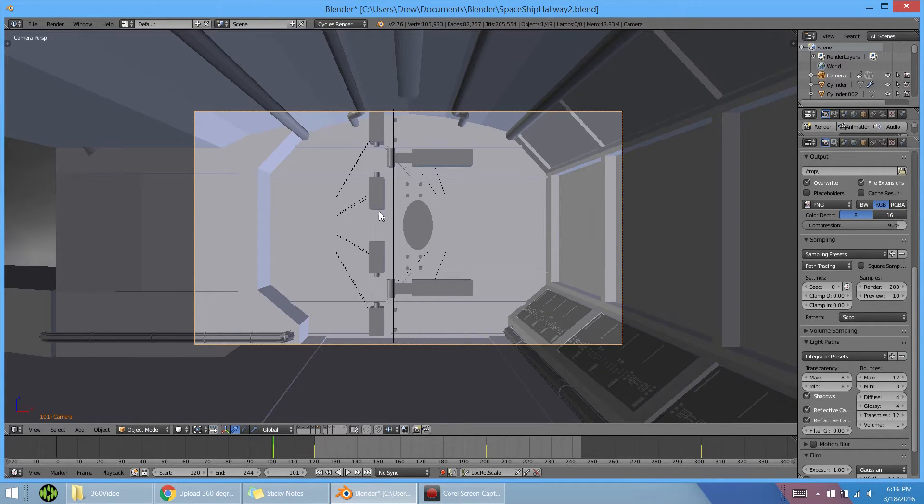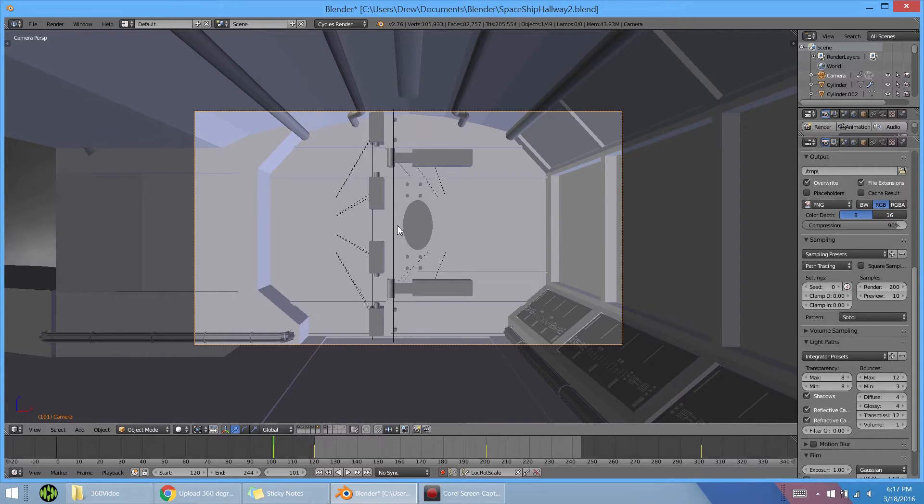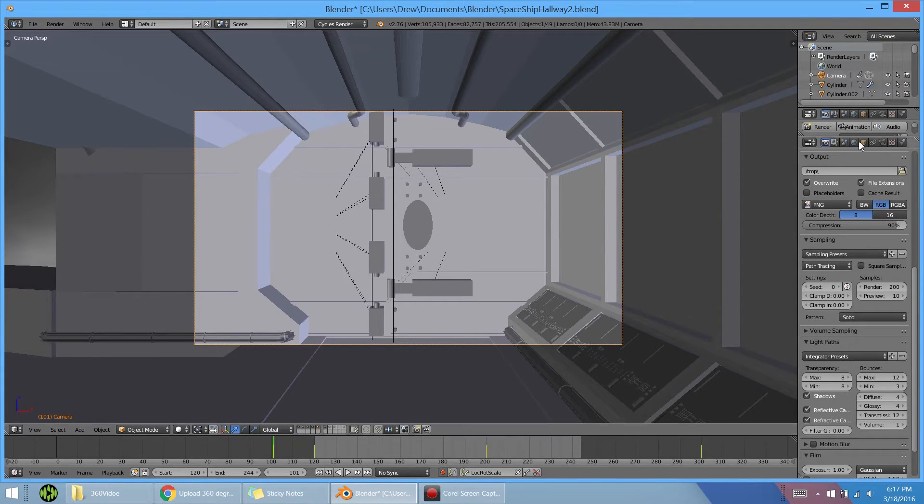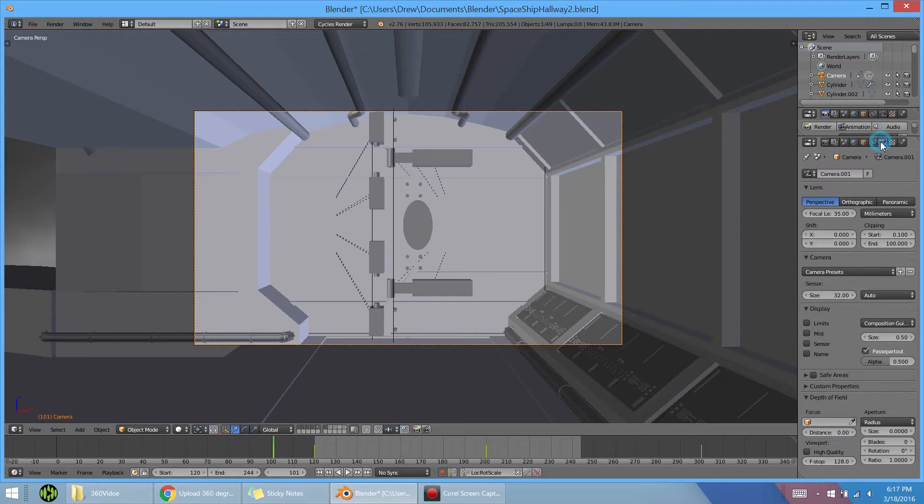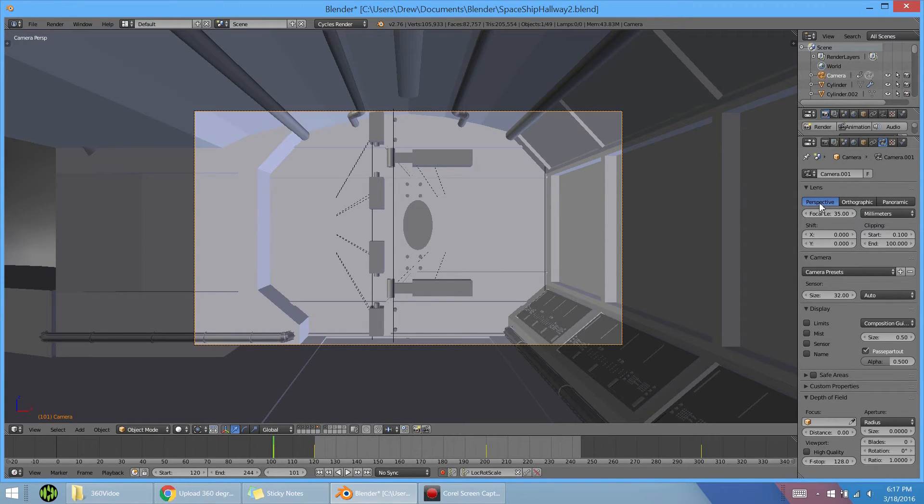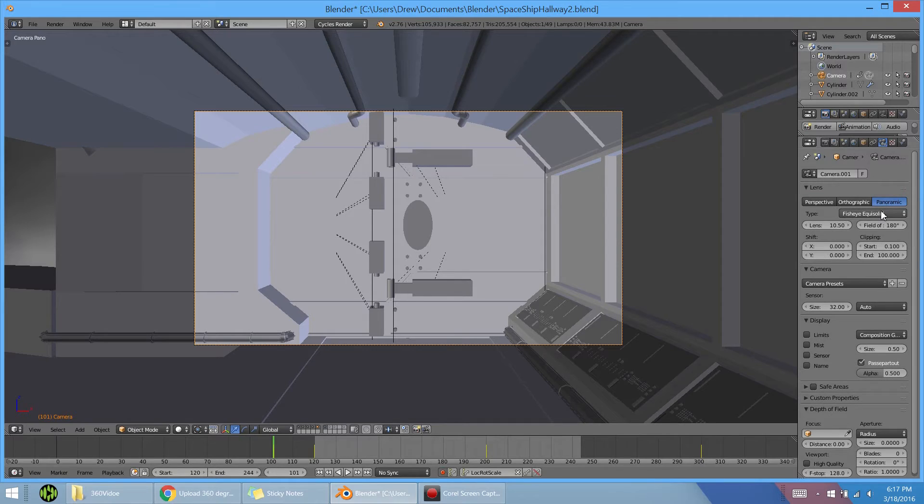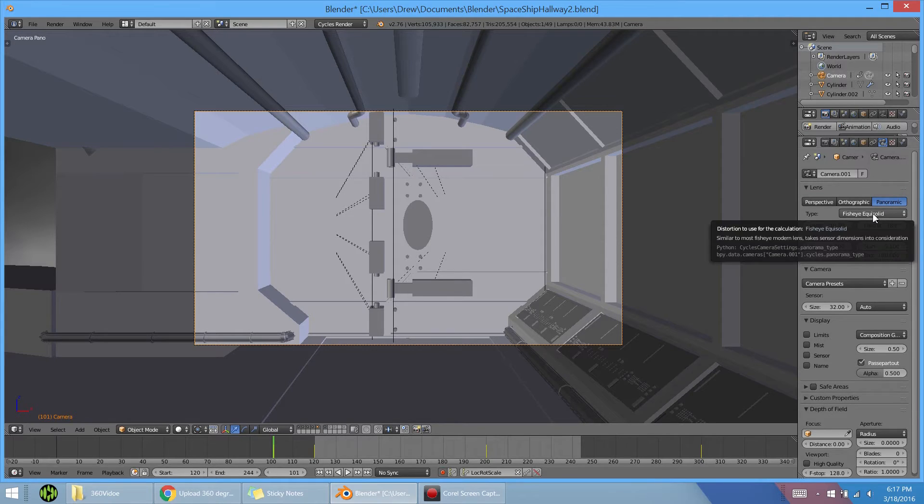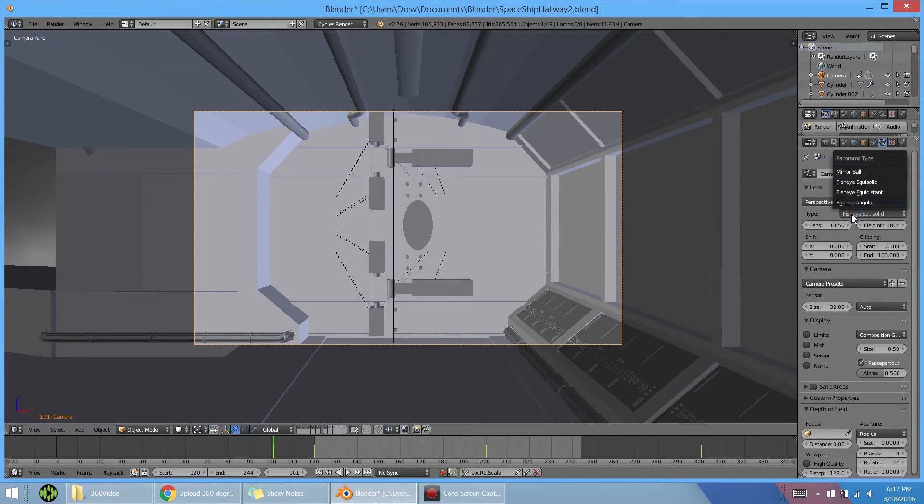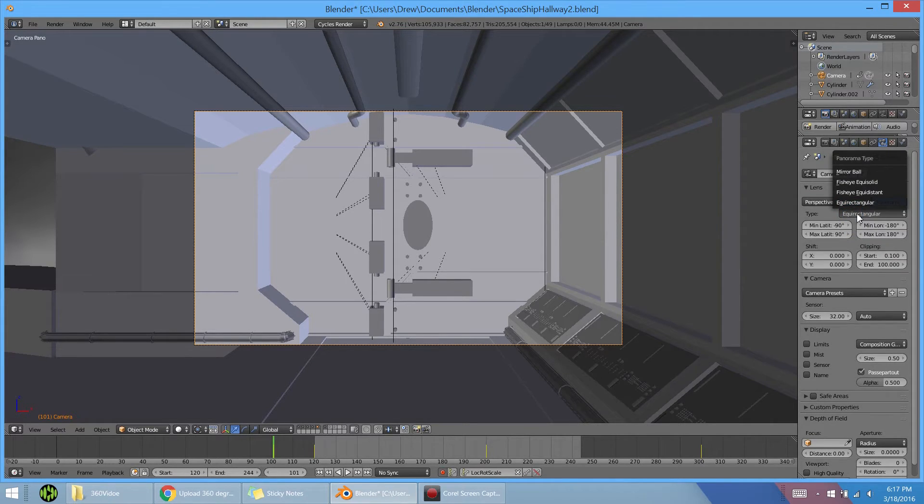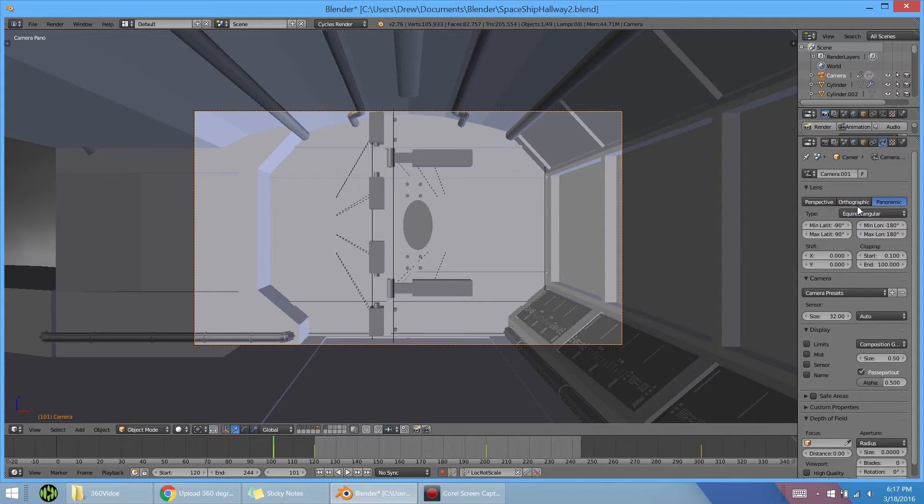That's it for that. You could see what it would look like here, this is just the front view. Next we actually need to change some of the settings in the camera. If you go to the properties panel, select camera, you can see perspective. What we want is panoramic, so we have a couple other options. We want to click fisheye ellipsoid and change it to equirectangular.